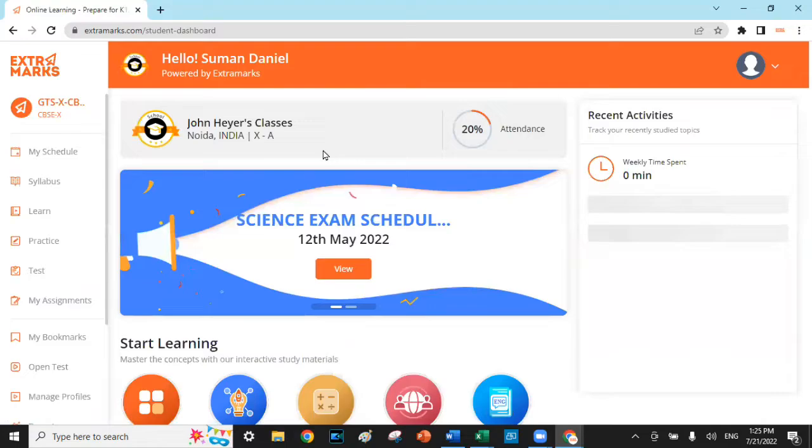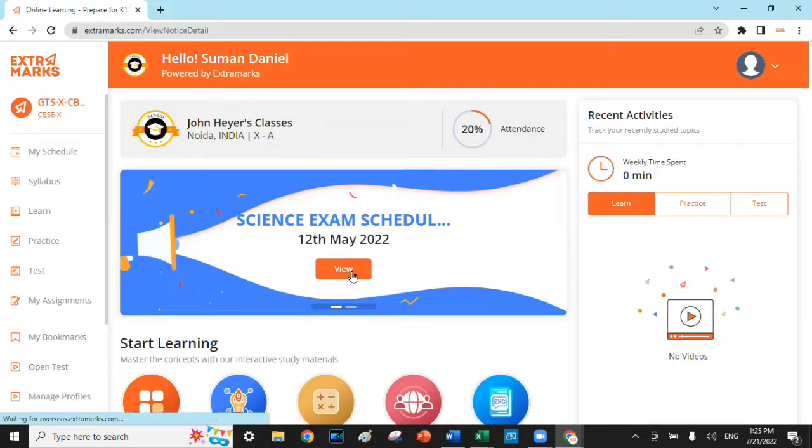Digital circulars could also be rolled out by the school regarding any tests, holidays, or any such days, and access could be found on the homepage of the student dashboard.